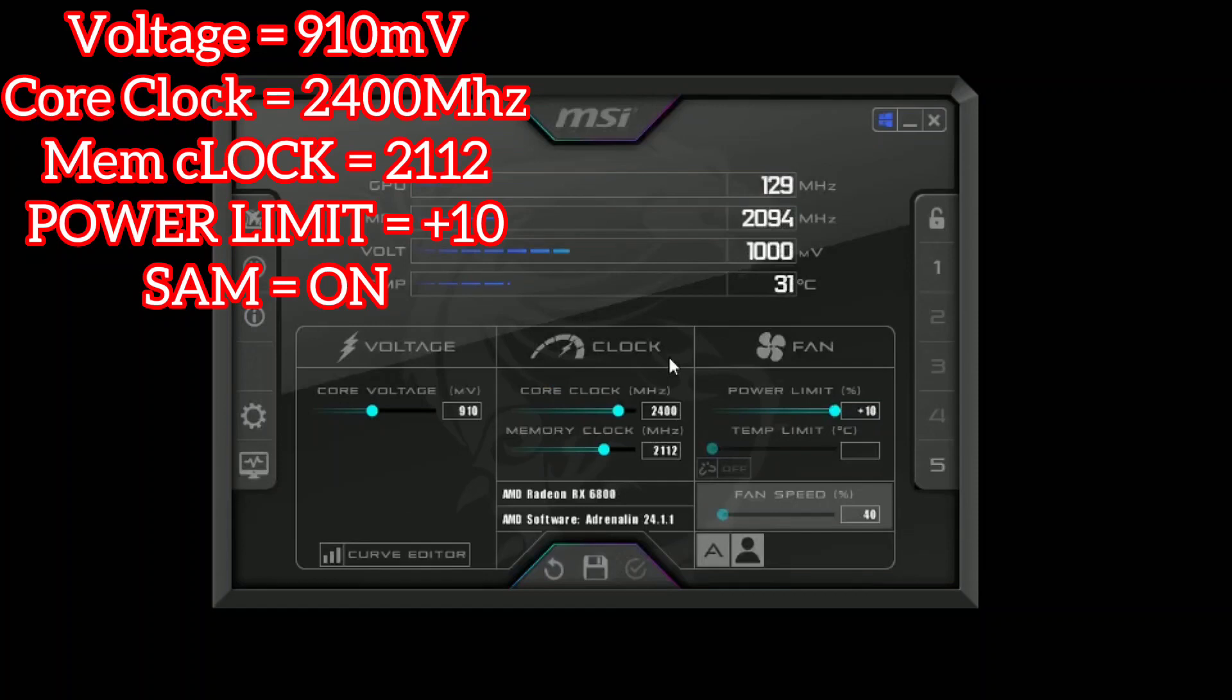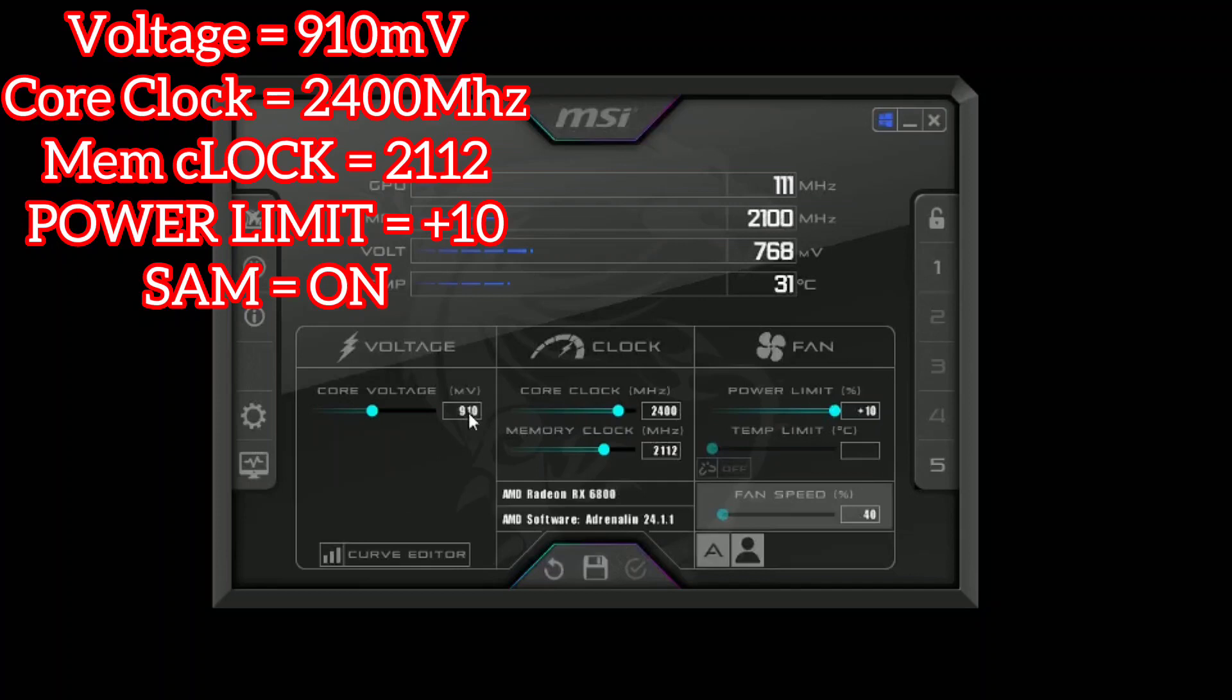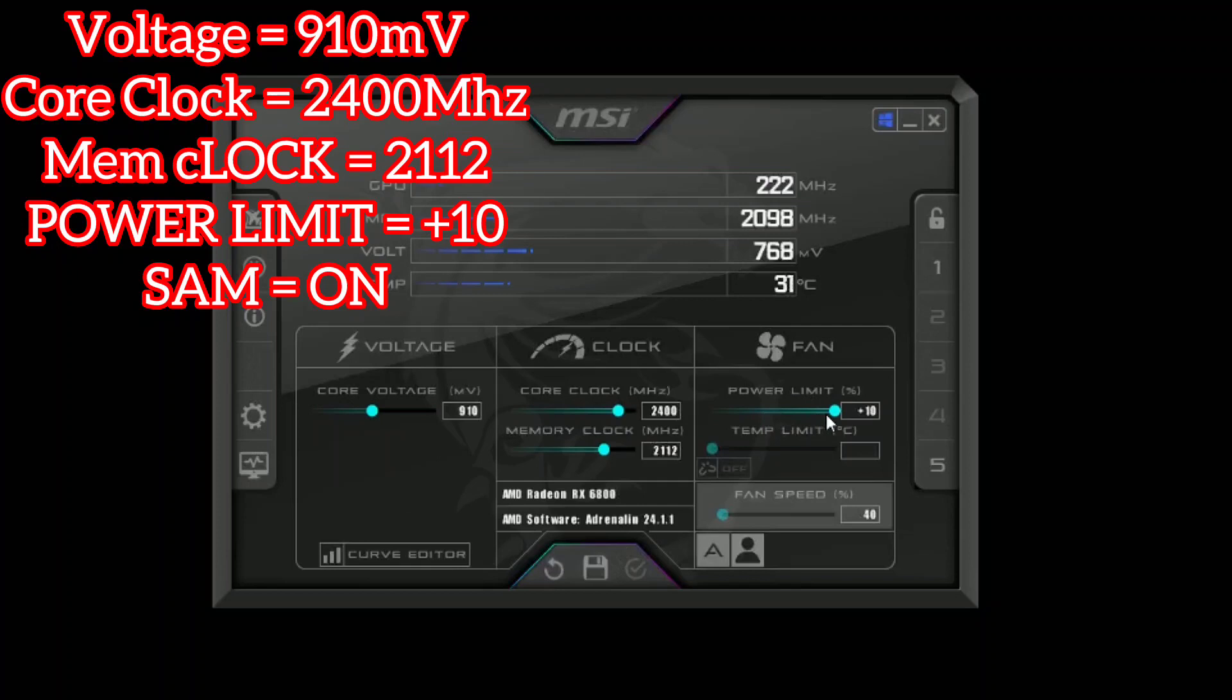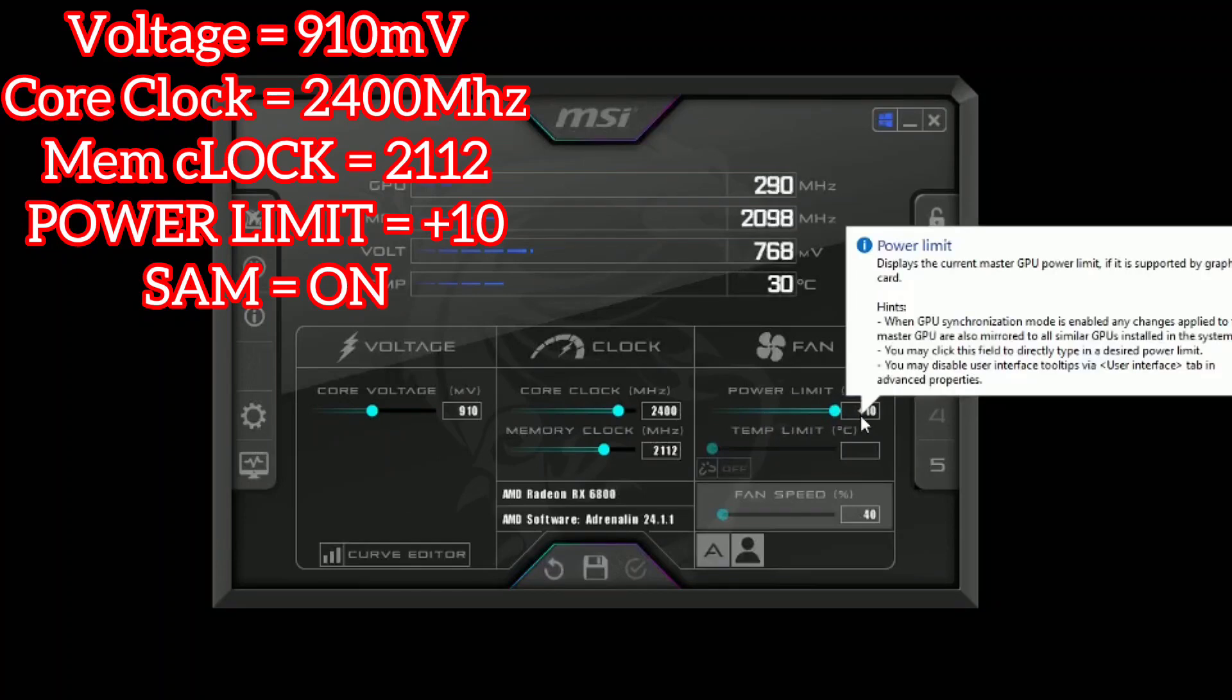For the voltage I undervolted it to 910 millivolts, the clock on the core I put to 2400, the memory clock I updated it to 2112. The reason why I've put 12 in is because there's a bit of an offset. For the power limit I put the maximum I could just keep it stable and I have also enabled SAM.